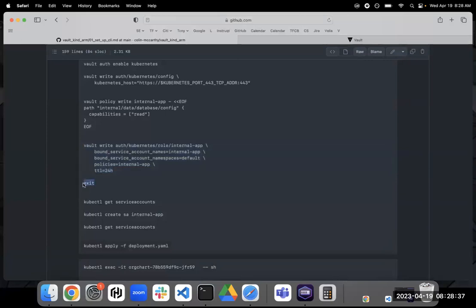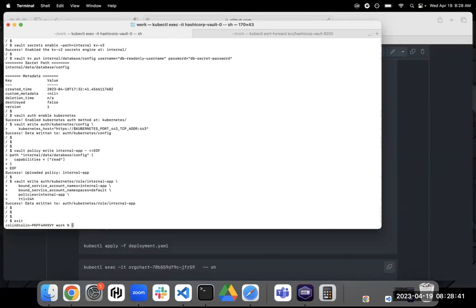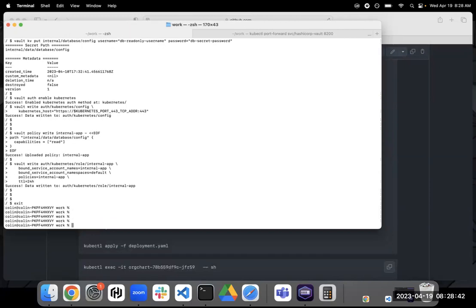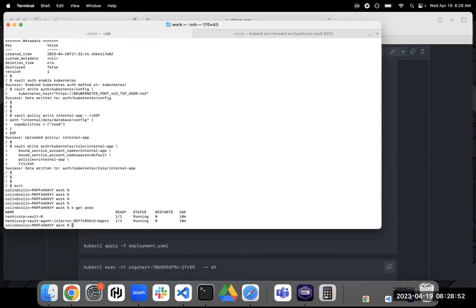Now, that's everything that we need to do on the vault side. So I'm going to exit out of the vault CLI here. And now we're going to move to Kubernetes. So if we take a look here, we have our vault pod, right? Which we were just, you know, accessing via the terminal there. And we've configured.